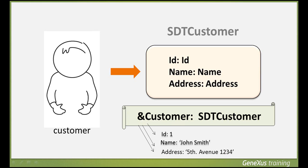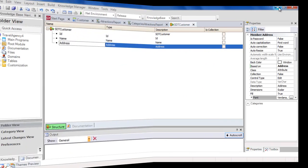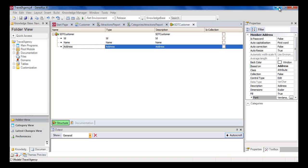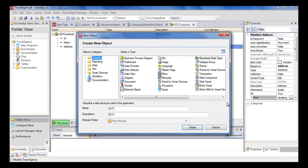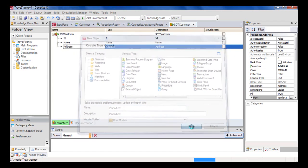We can see this in GeneXus. We may use variables in a number of objects. In this case, we'll be doing it in a procedure object. Let's create a procedure by pressing Ctrl N. So we'll leave the default name, and then press create.